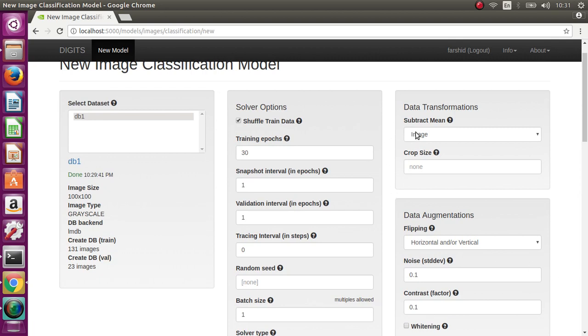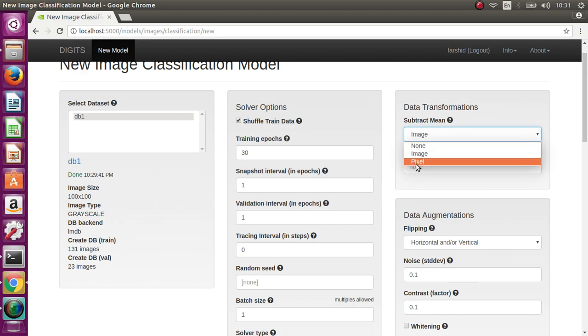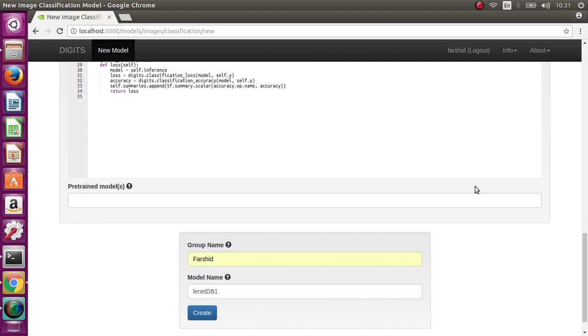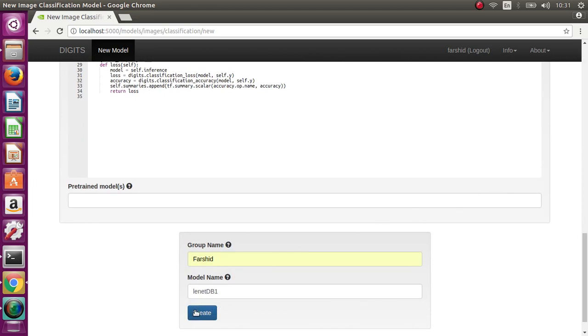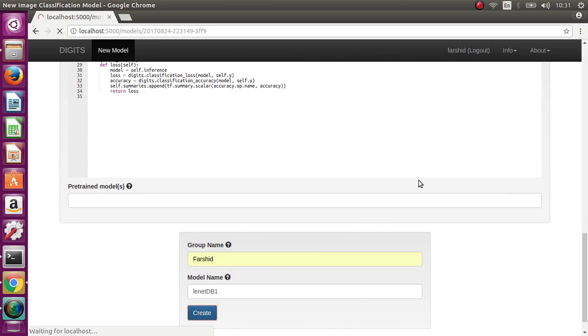In order to use with other devices and maybe other platforms, better to use mean subtract. Okay, now train.